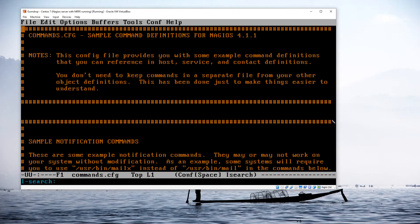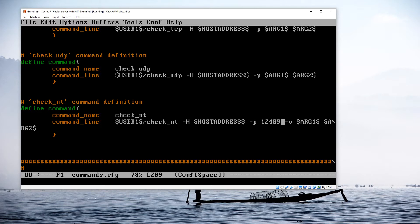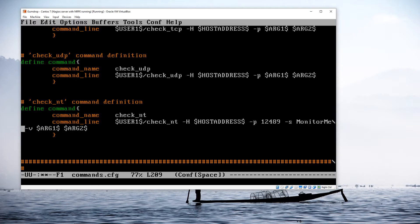I'm going to do a Control-S and search for 'check_nt', which brings me down to the check_nt command section. Normally this would work just fine except that we've added a password, so right after the port I'm going to add '-s monitorMe' which is the password we set. That's the only change needed in this file, so I'm going to save it.